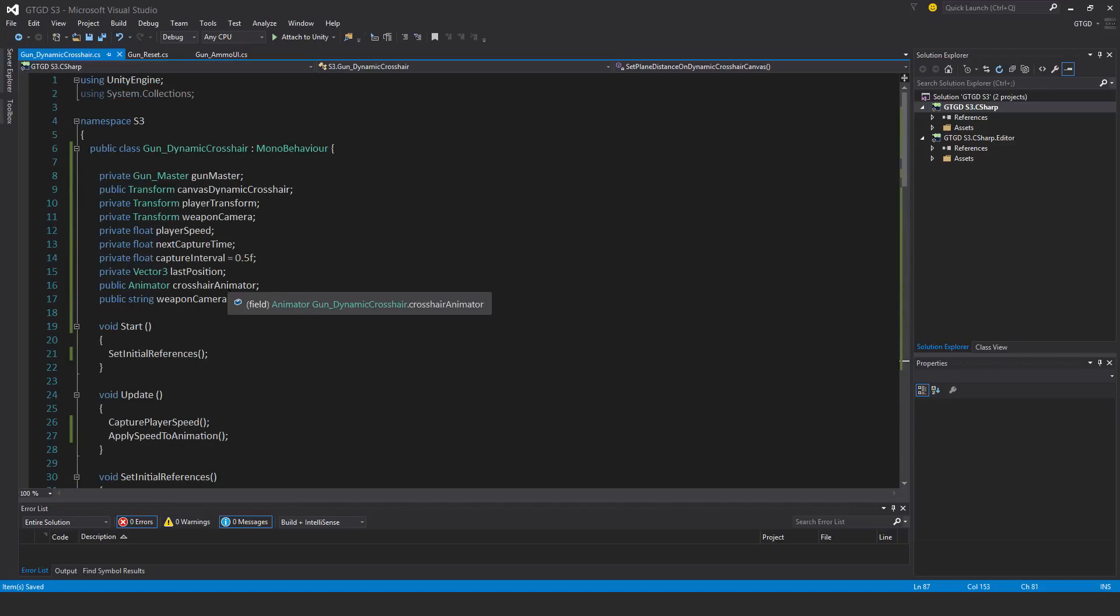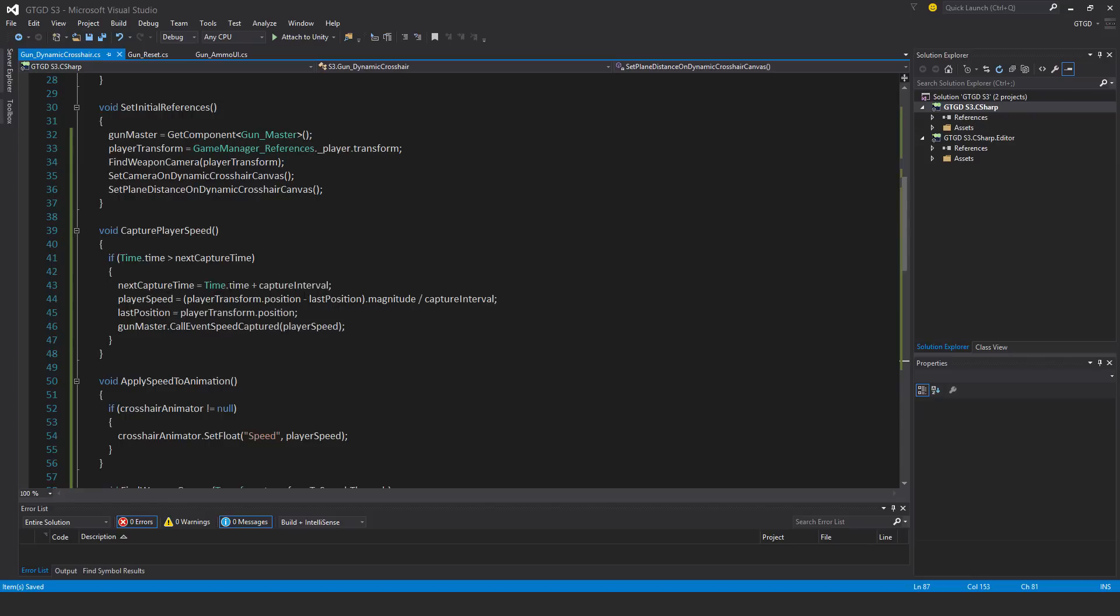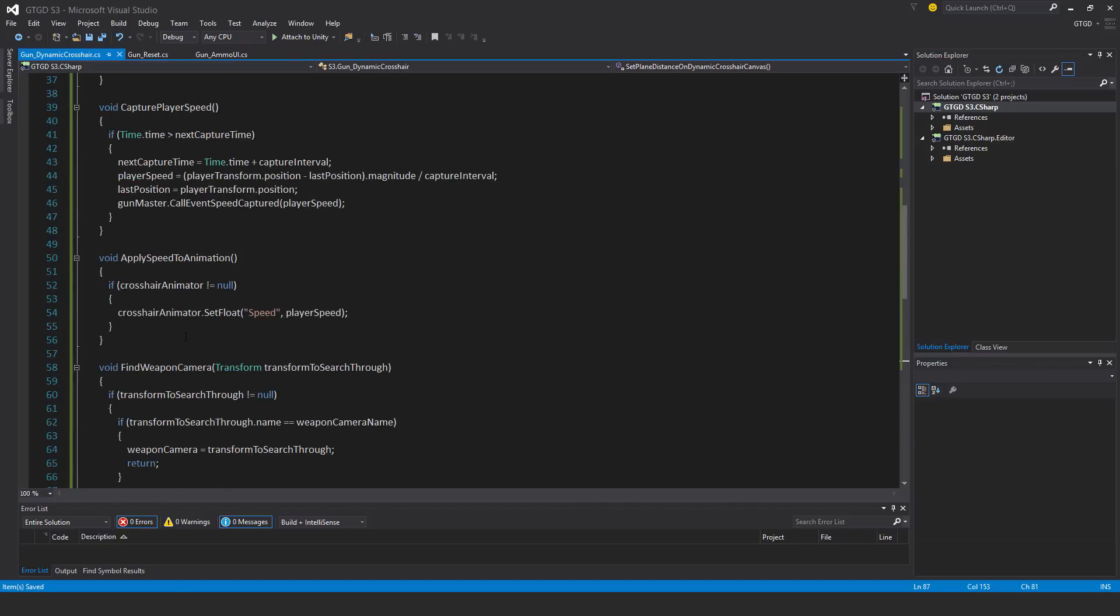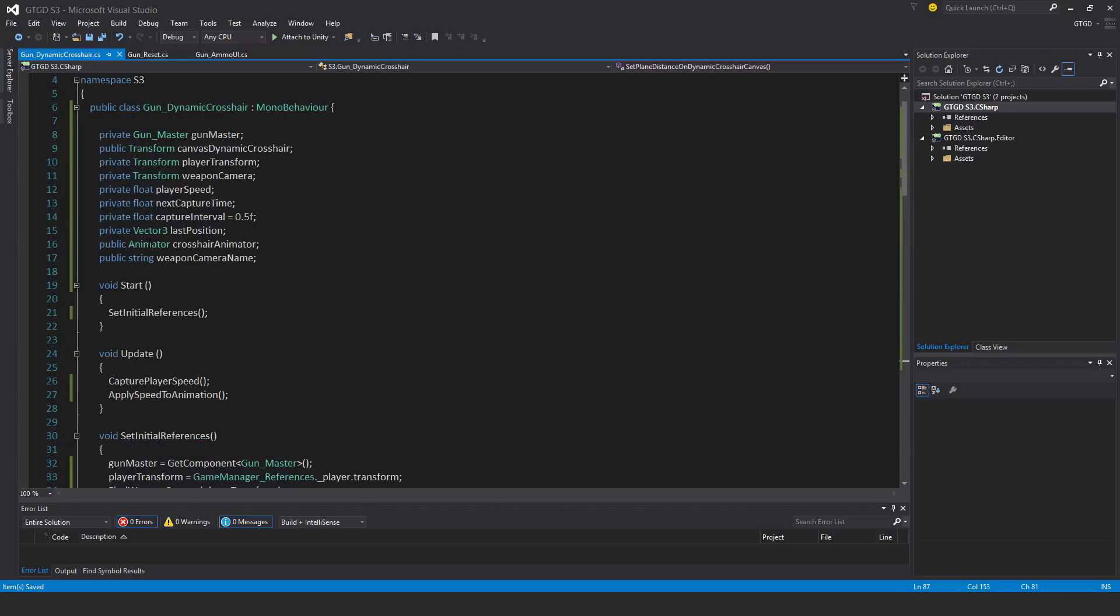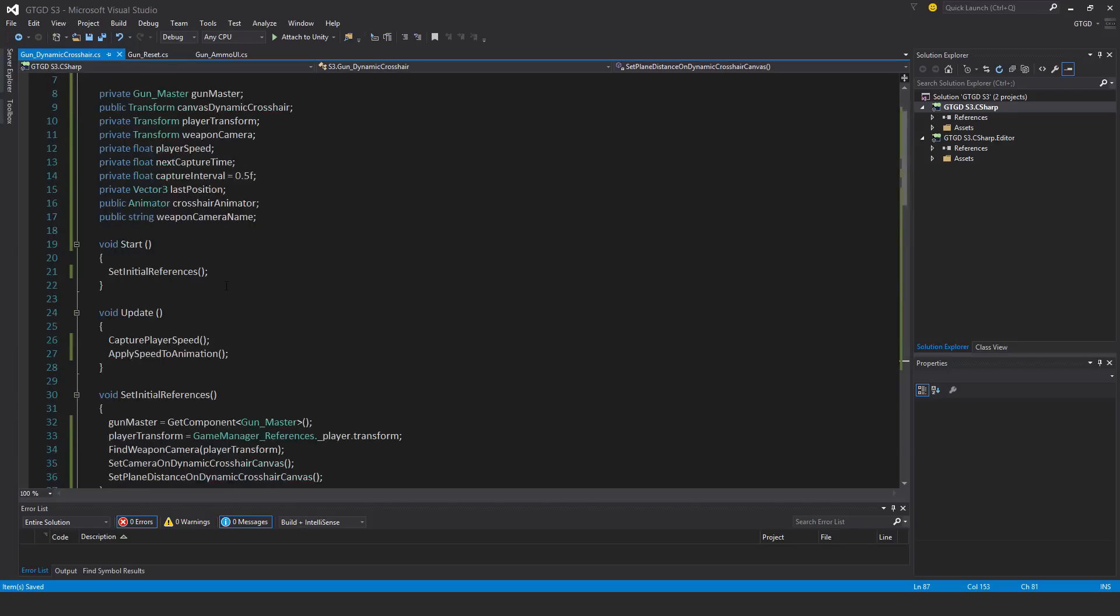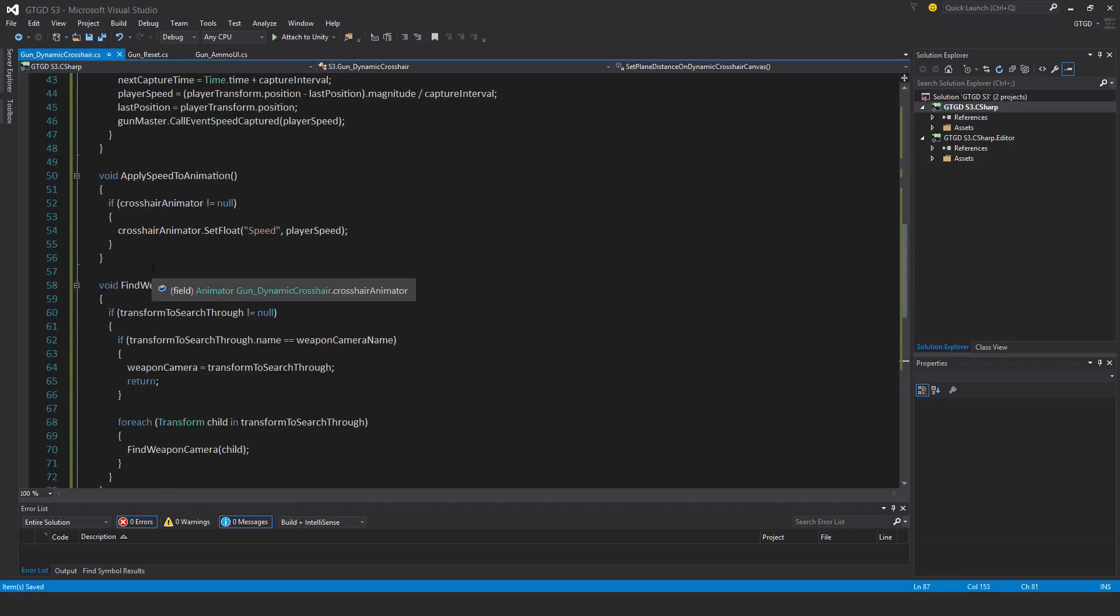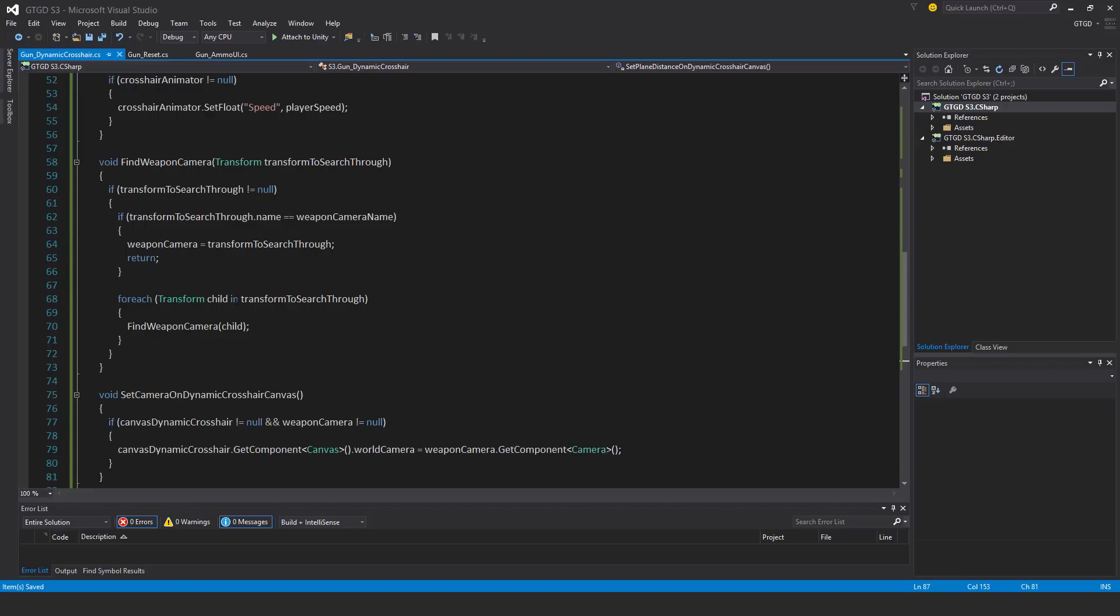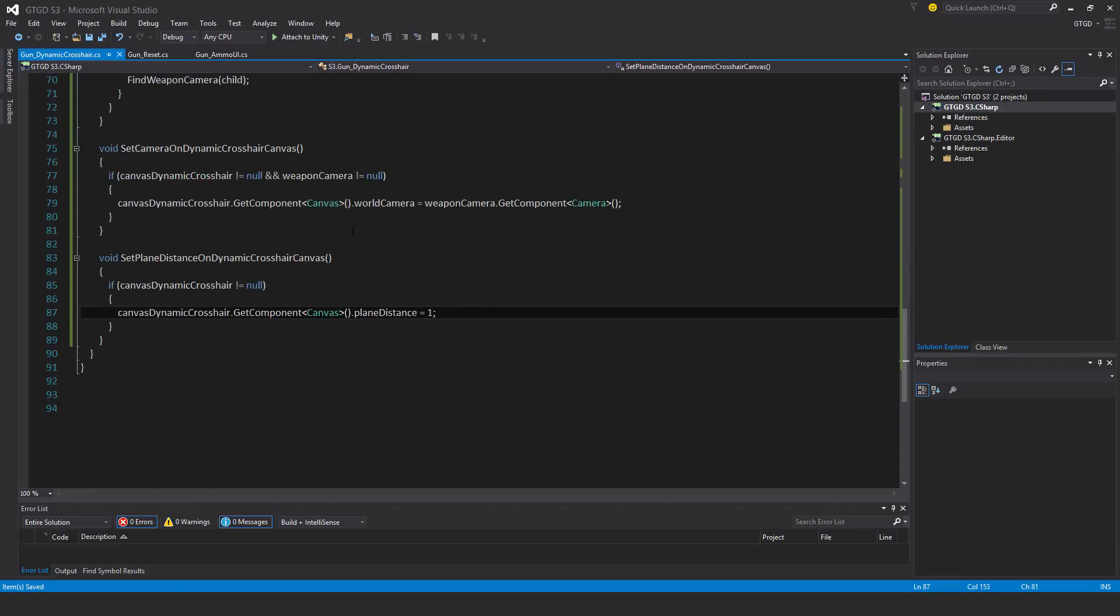It was a fair bit of scripting, moderate size script, but very simple. Let me just make sure the logic is correct. Capture player speed, wait till the next capture time, when it is, set the next capture time, calculate the player speed, capture the last position for the next calculation, and then call the event. The animator then, let me just check some initial references, set things up correctly. The animator I'm going to set in the inspector. I think the best thing is to just go ahead and try it out.